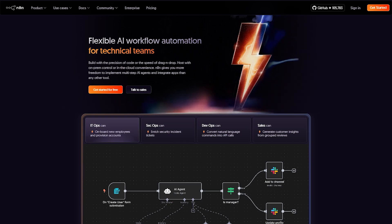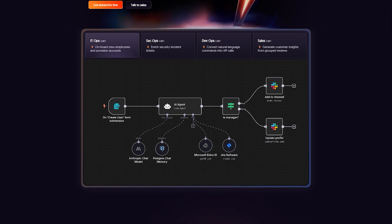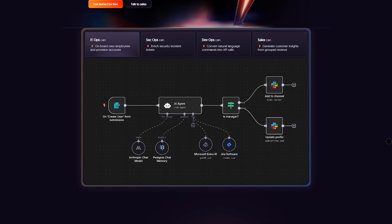I'm comparing N8N and Node-RED so you can decide which automation tool fits your 2025 workflow. First, N8N.